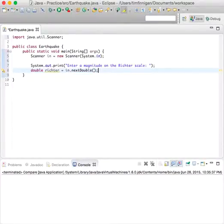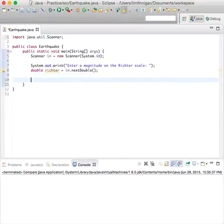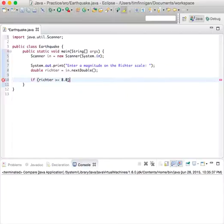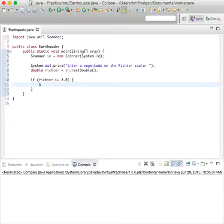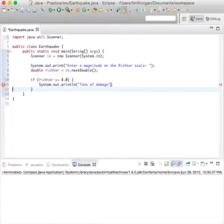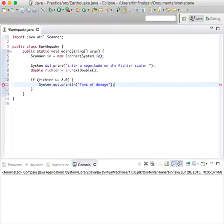Now we're going to print the appropriate message depending on the score. So if Richter is greater than or equal to 8.0, then System.out.println, we'll just say tons of damage. That's the highest amount you can have.